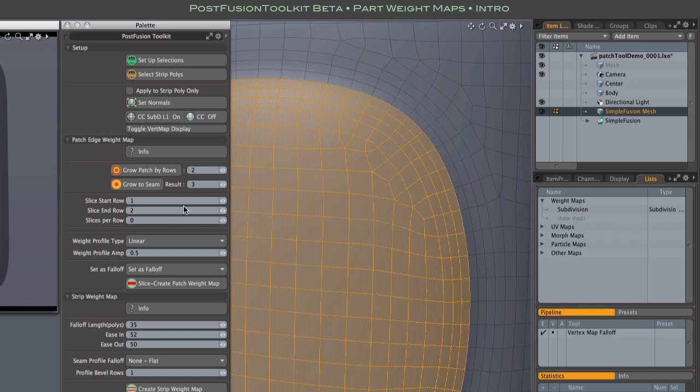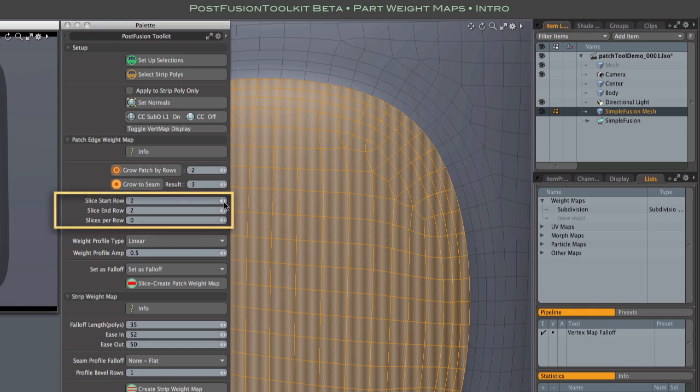For reasons of best surface continuity, we want our weight map gradient to be confined to the center of those three rows. This is not always essential, but it's the safest route. This next section of the controls lets us set where the gradient occurs, setting it by strip row number, counting inward from the outer boundary of our selection. So in this case, we want the gradient to start and end within that second row.